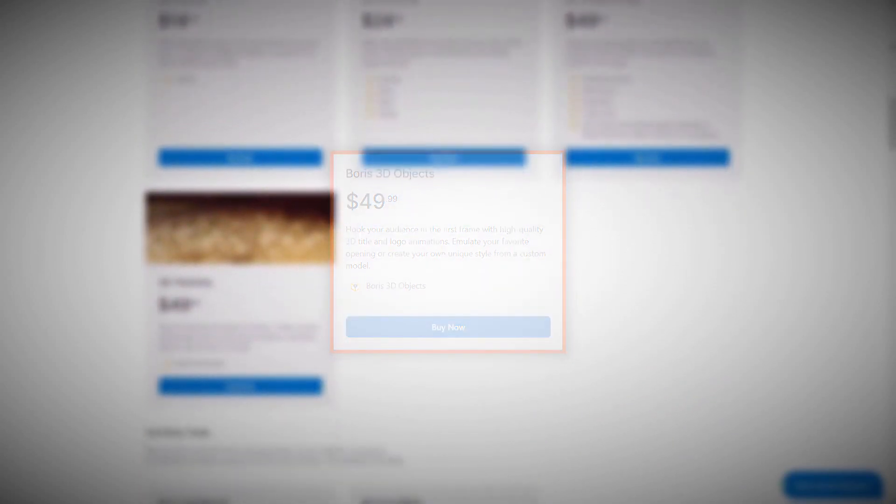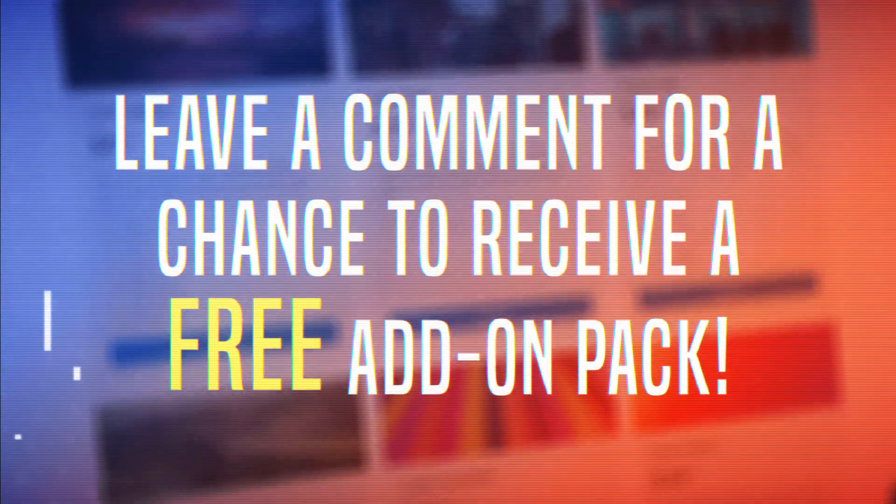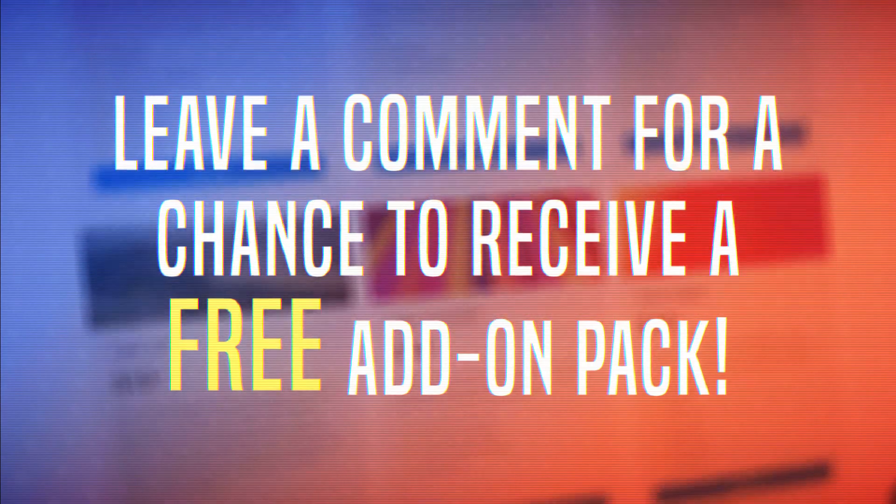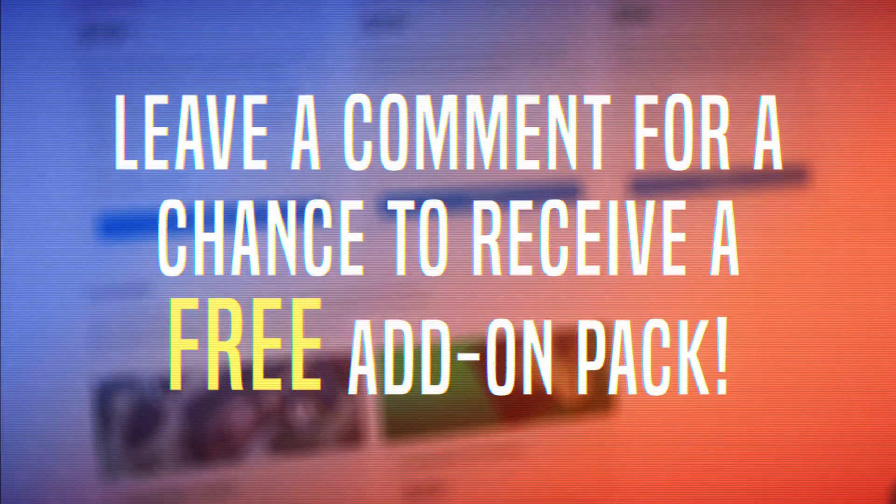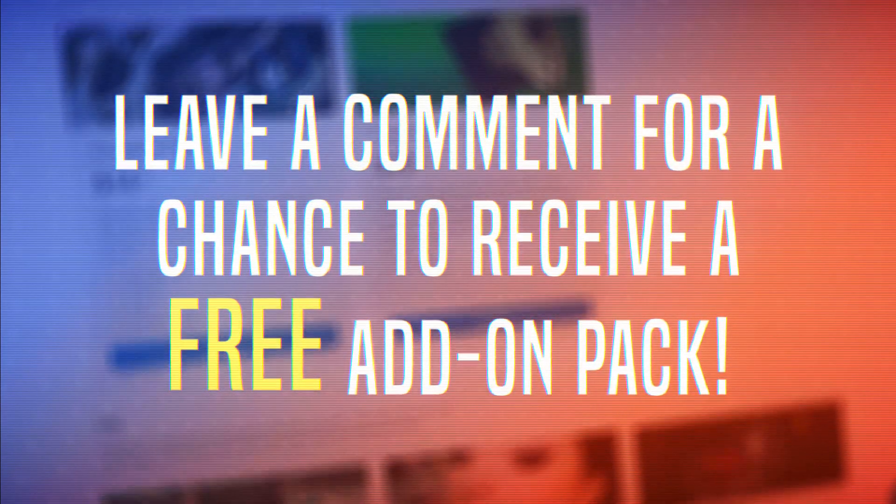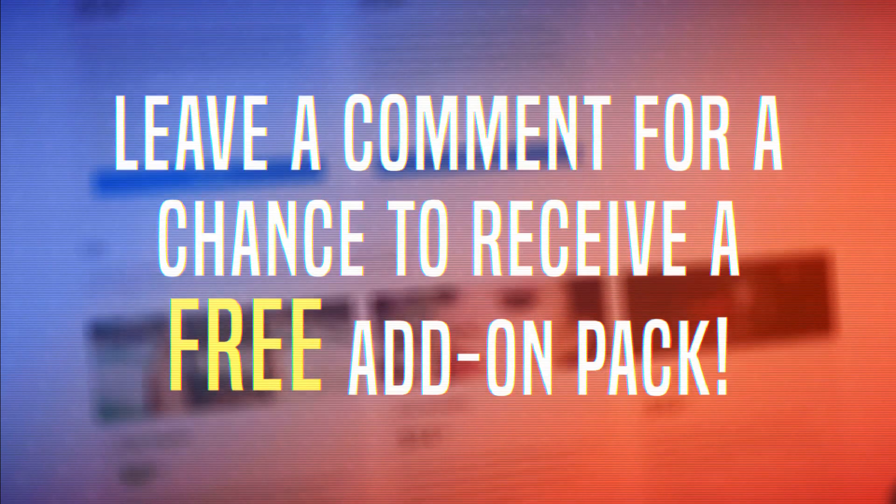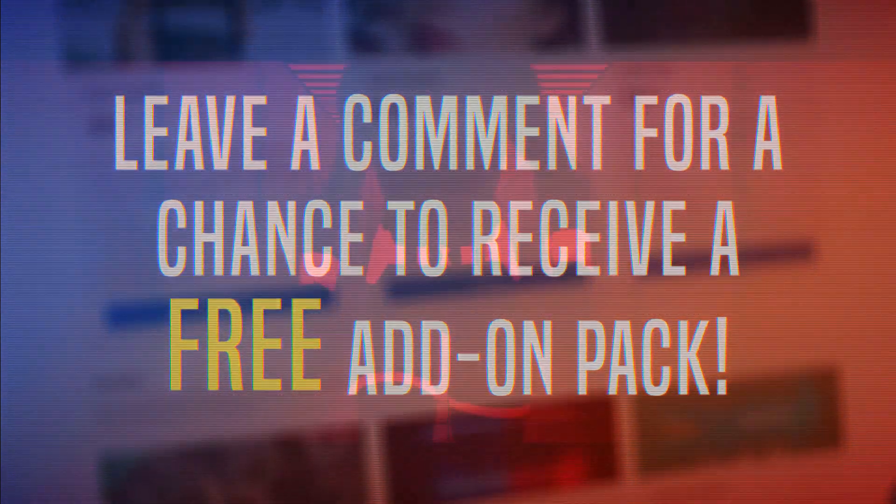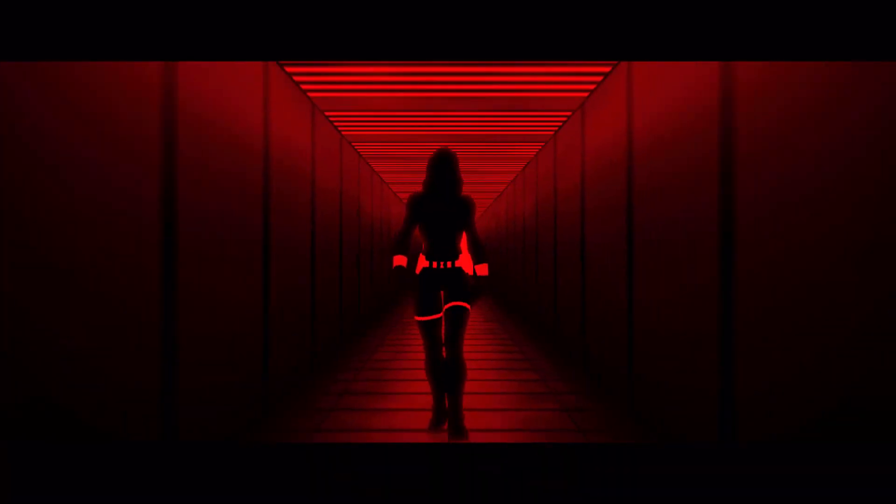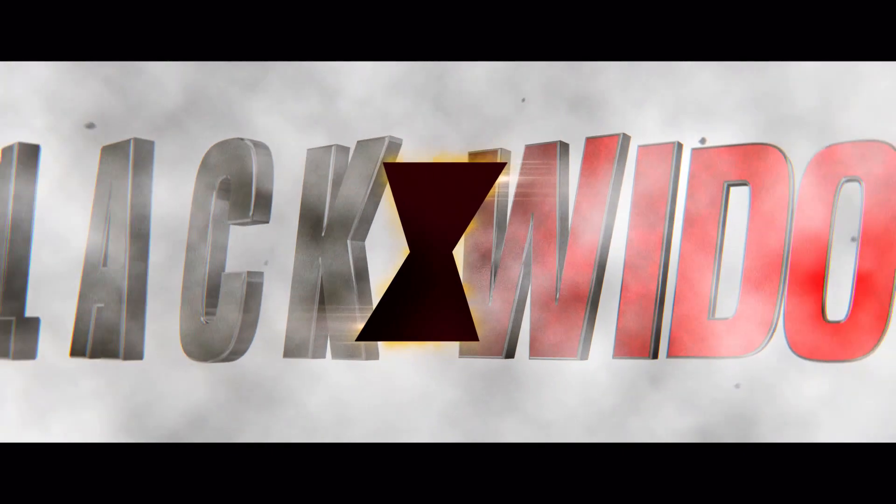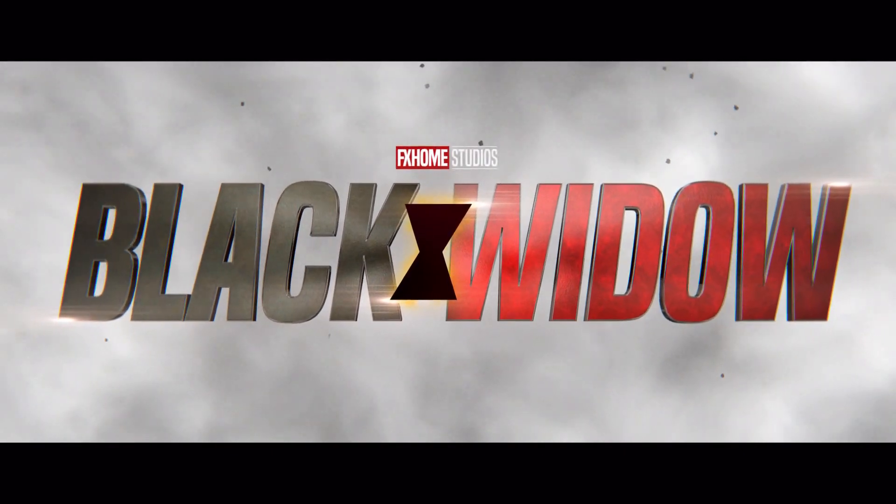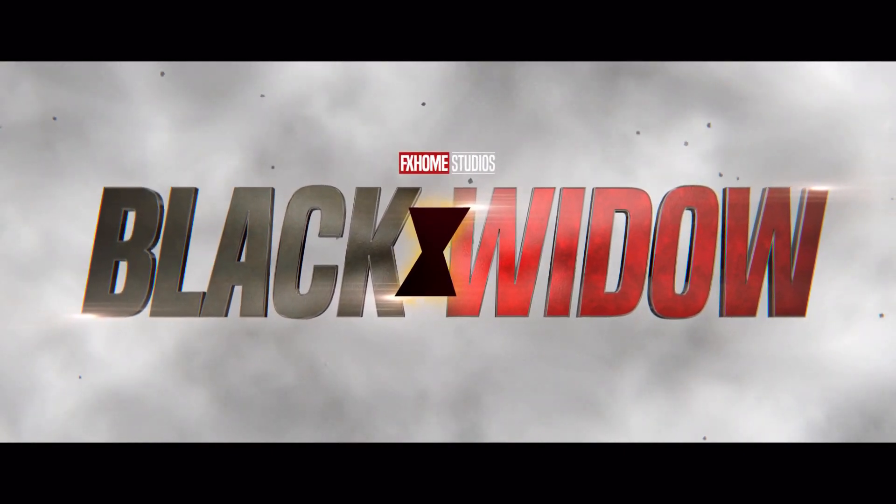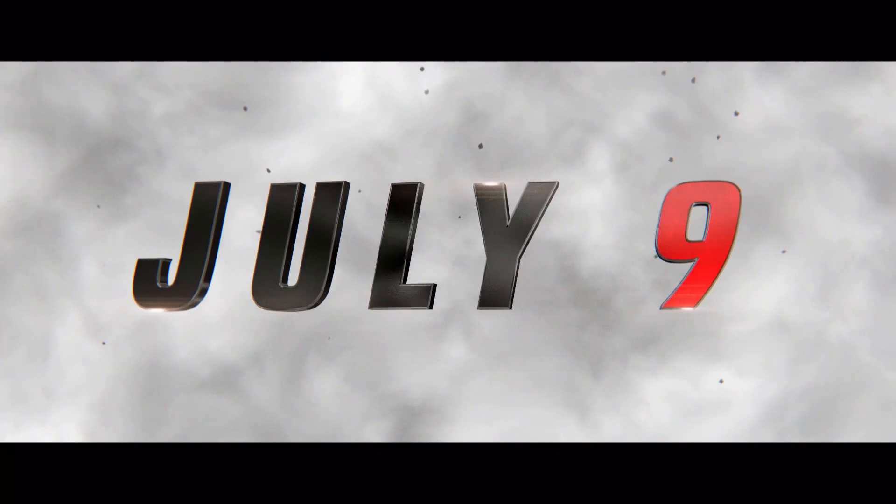Speaking of add-ons, we're trying something new this week. If you'd like the chance to receive an Express add-on pack of your choice for free, leave a comment with the name of the add-on within the first two hours of this video going live. You can find the project file for this title in the video description, so feel free to use it like a template and type in your own text.